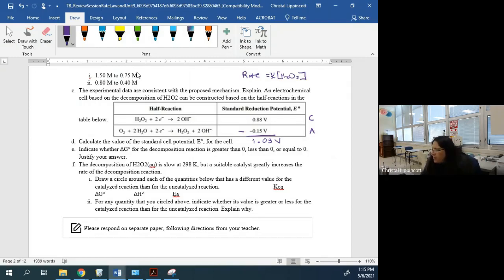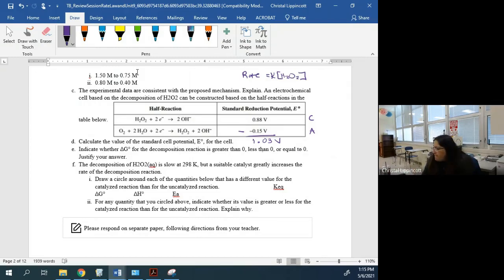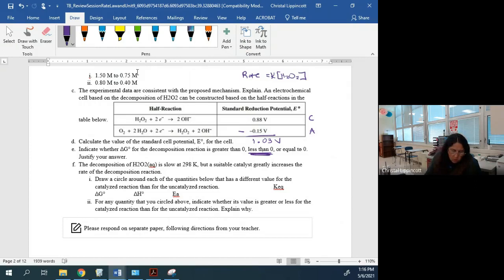Indicate whether ΔG is greater than, less than, or equal to zero. Ask yourself: is a positive ΔG thermodynamically favorable? No. Is this reaction thermodynamically favorable? Yes — so ΔG must be less than zero. The justification: the reaction is thermodynamically favorable, therefore ΔG must be less than zero. They do not want essays — state the thing and move on.